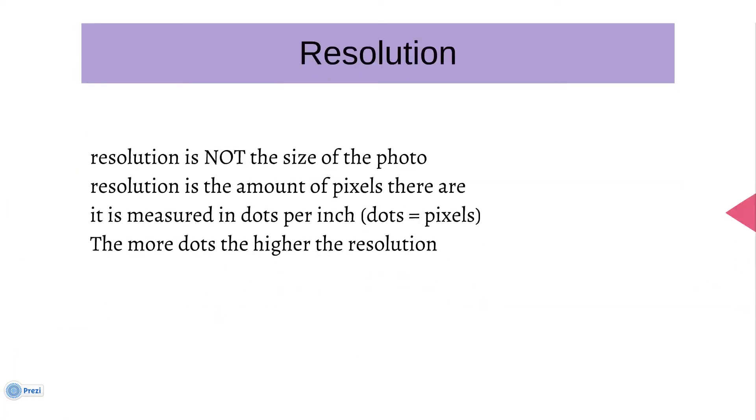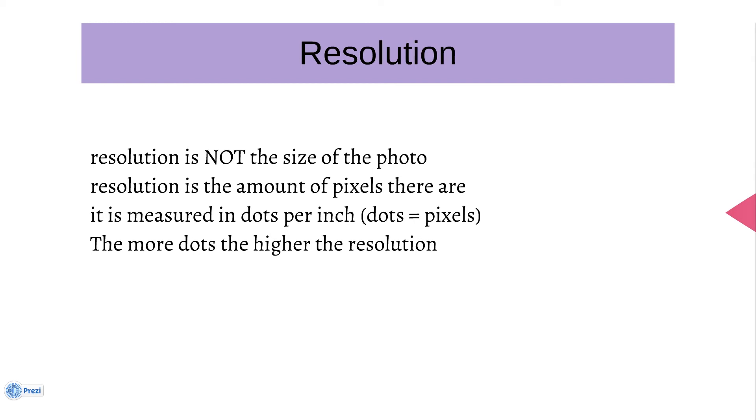Now the resolution. Resolution is not the size of the photo. Many people get confused by this and say, 'Oh that resolution is so big, your photo is so big.' It is not the size of the photo. The resolution is actually the amount of pixels there are, and it is measured in dots per inch. Pixels are the dots, and basically the more dots, the more pixels you have, the higher the resolution and the nicer the photo is to the eye. And that is my tutorial on images.